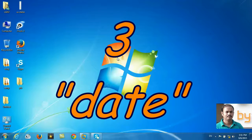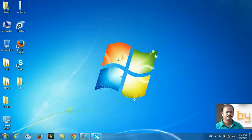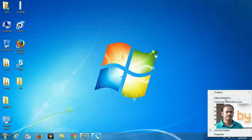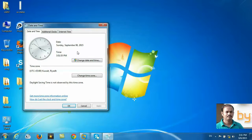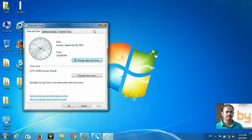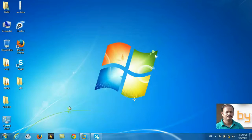The third thing is, you have to check your computer system date. Maybe your system date is wrong. You can check and verify that you are in the correct year, correct month, and correct date. If there is any problem in your system date, the internet may not work properly.